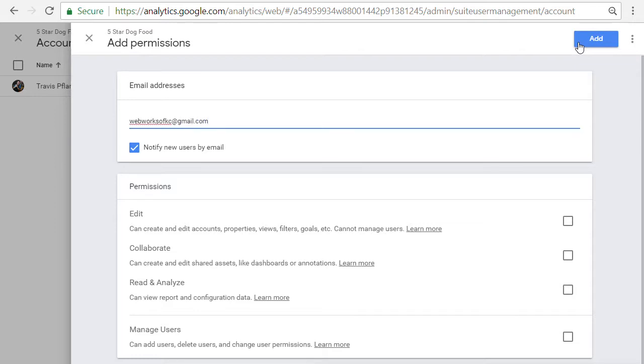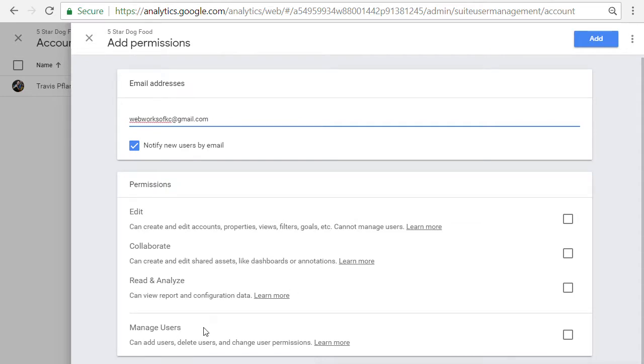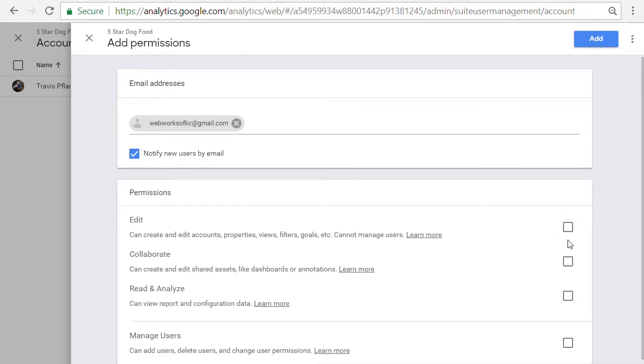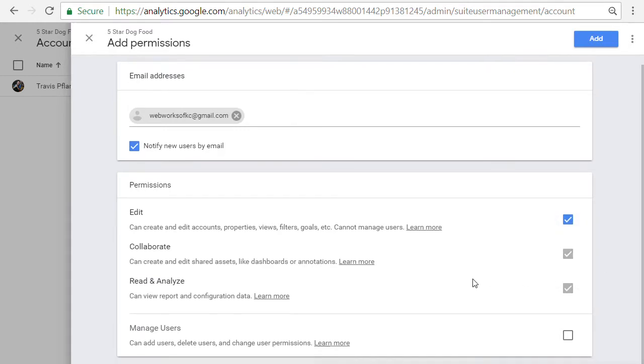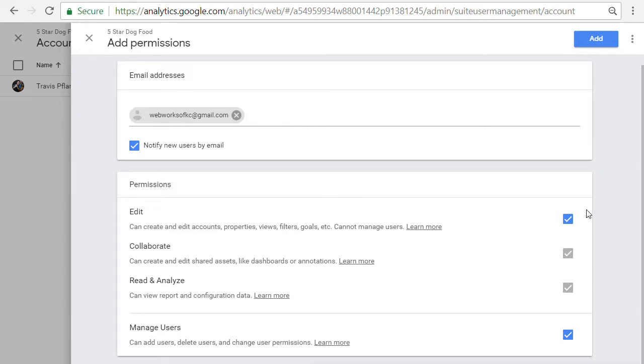And we're going to notify the user that they've been added. And for this beginning stages, I'm just going to go ahead and say that this user can do everything on this account. They can add additional users if they need. They can edit, collaborate, read and analyze all the data. So if you select all four of these checkboxes, you're going to be giving this user full access.